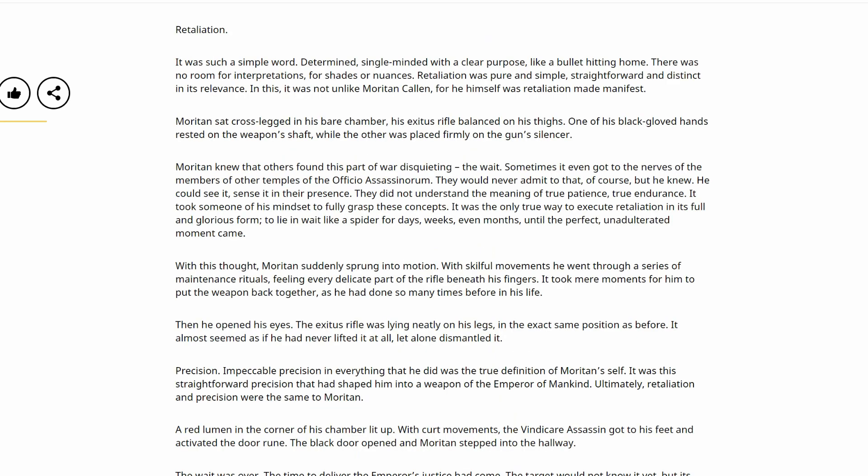Retaliation. It was such a simple word. Determined, single-minded with a clear purpose, like a bullet hitting home. There was no room for interpretations, for shades or nuances. Retaliation was pure and simple, straightforward and distinct in its relevance. In this it was not unlike Moritan Callan, for he himself was retaliation made manifest.